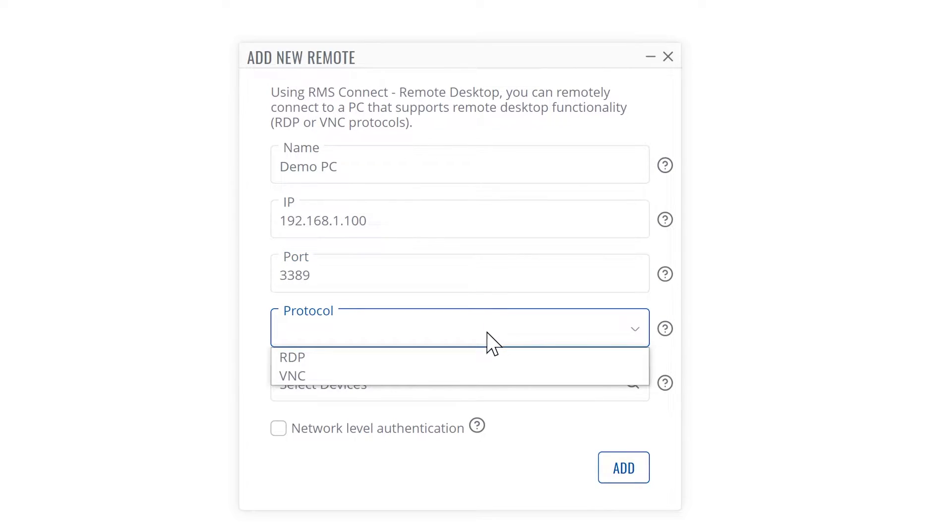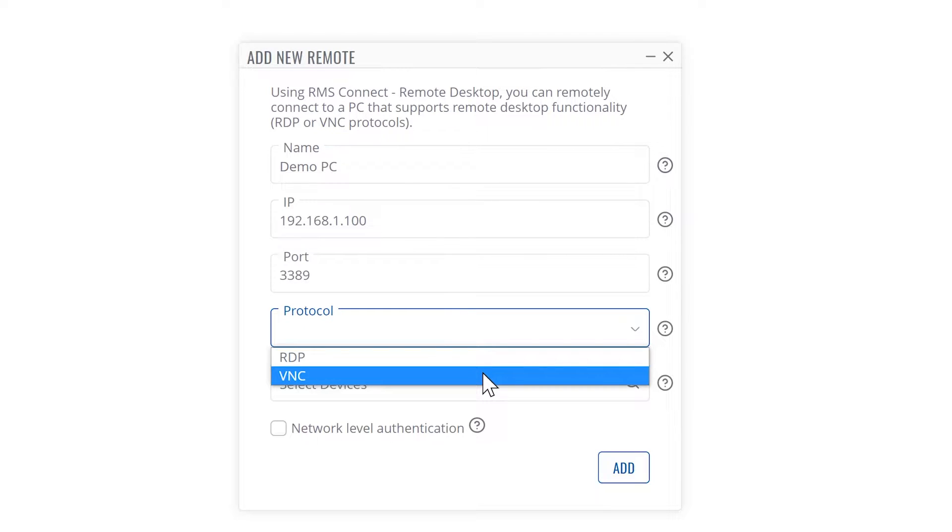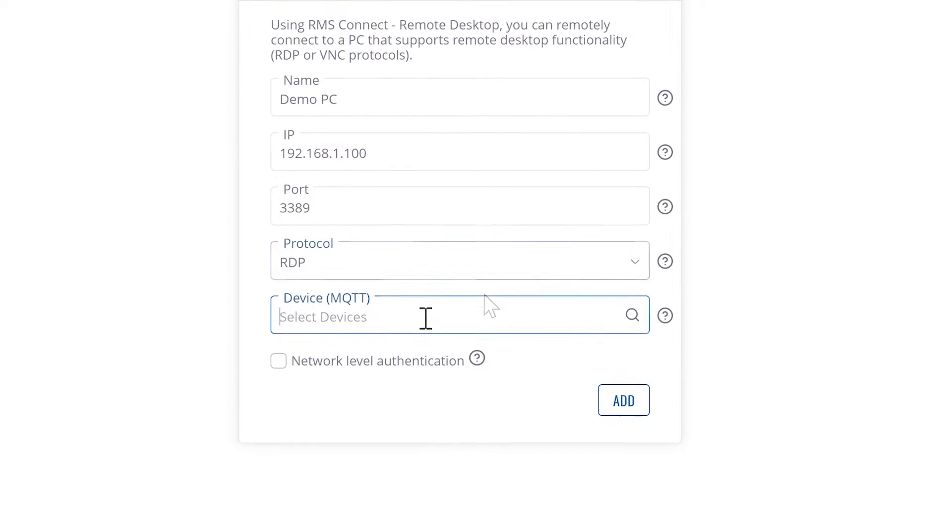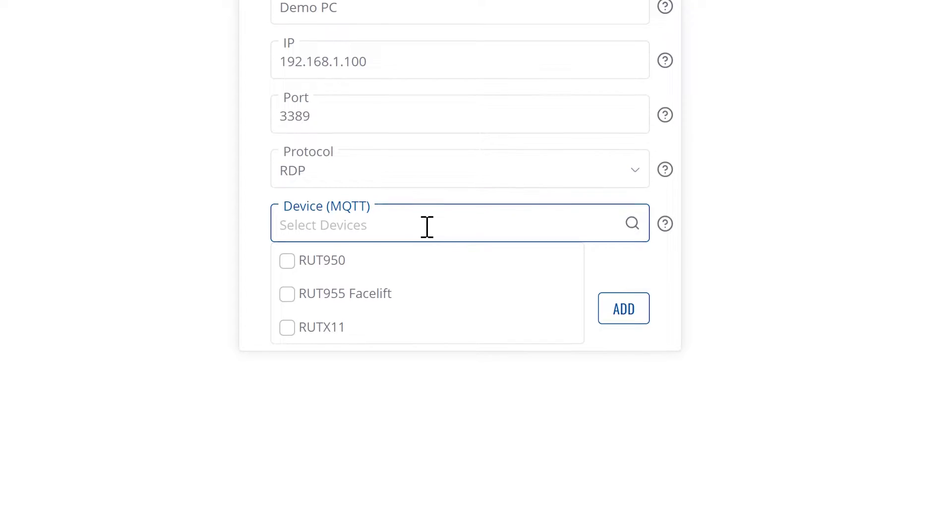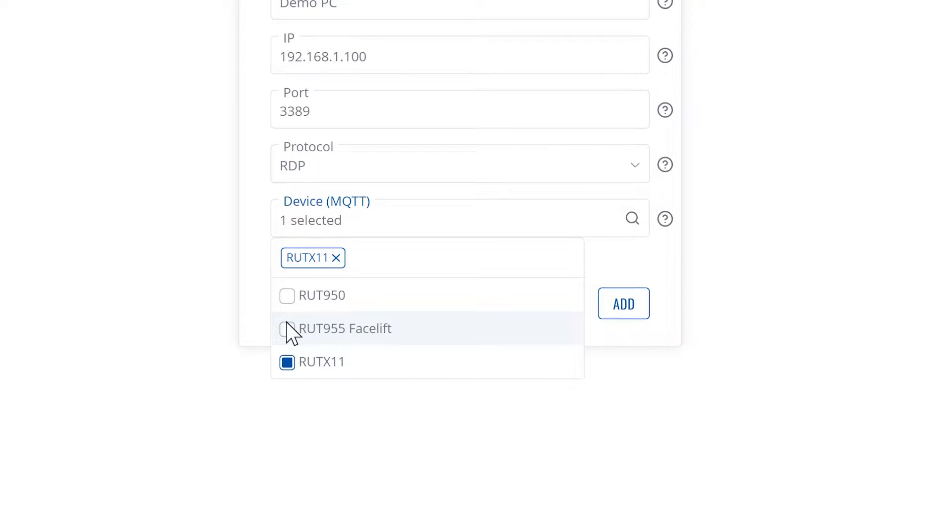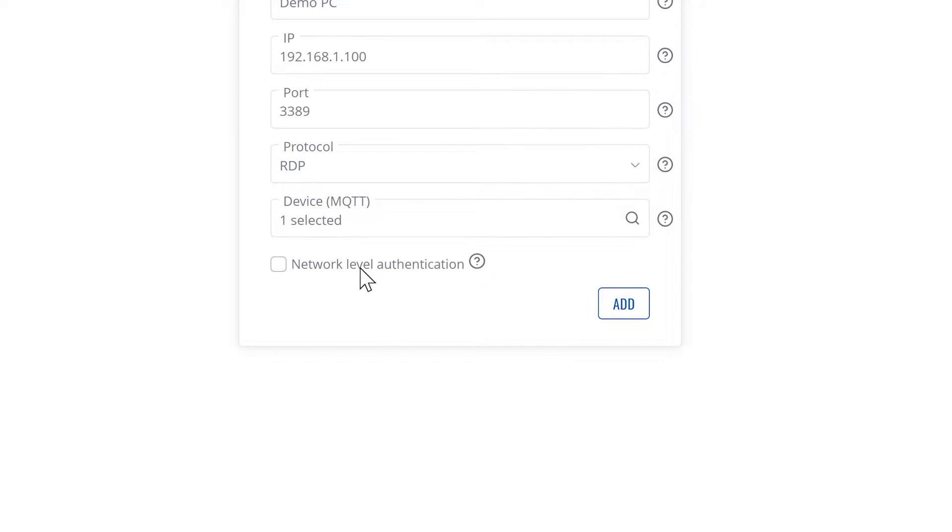Next you must select either RDP or VNC protocol. Let's pick RDP in this case. Next, pick your RMS device. Finally, choose to enable network level authentication. To finish, click the add button.